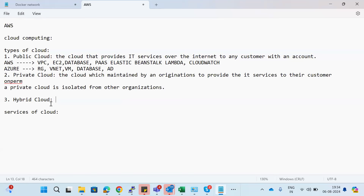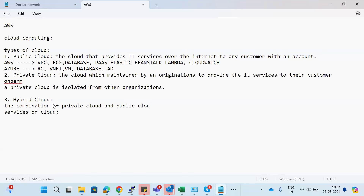Private cloud is used only for your organization, not shared with others. The next type is hybrid cloud. A hybrid cloud is a combination of private cloud and public cloud. For example, I can host a web server in the public cloud and have my database in the private cloud, then connect the two — that is called a hybrid cloud.